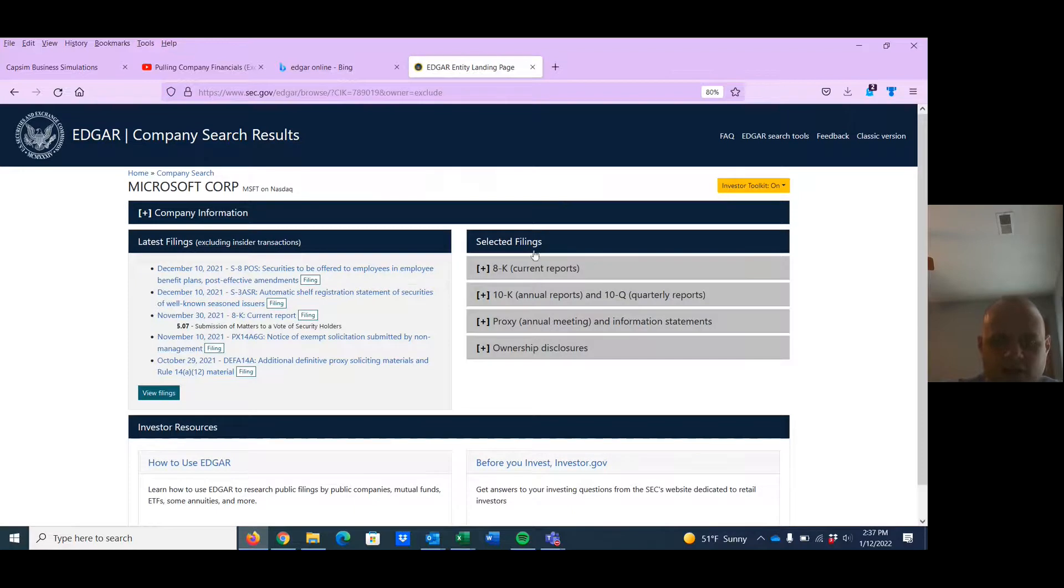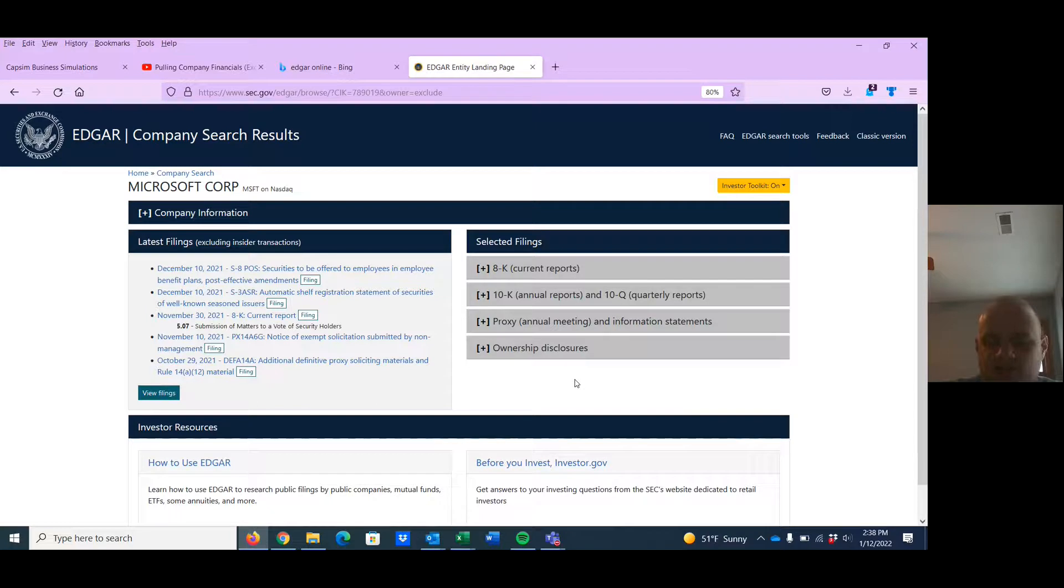This is what it looks like now. What it's going to look like in all your videos. I don't know why they changed it because it was much better before.